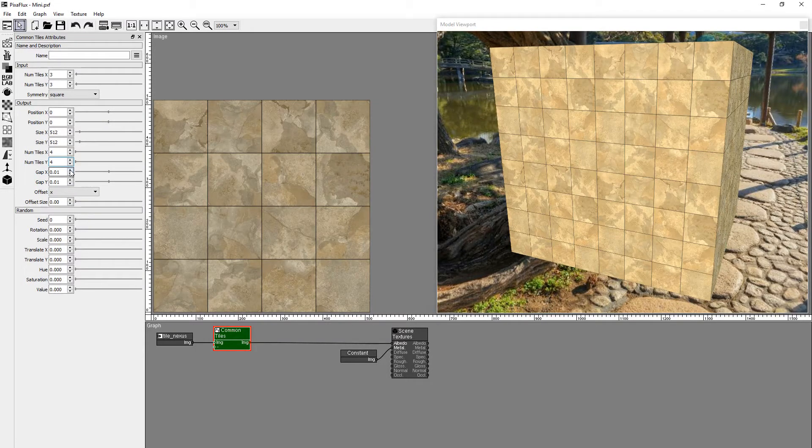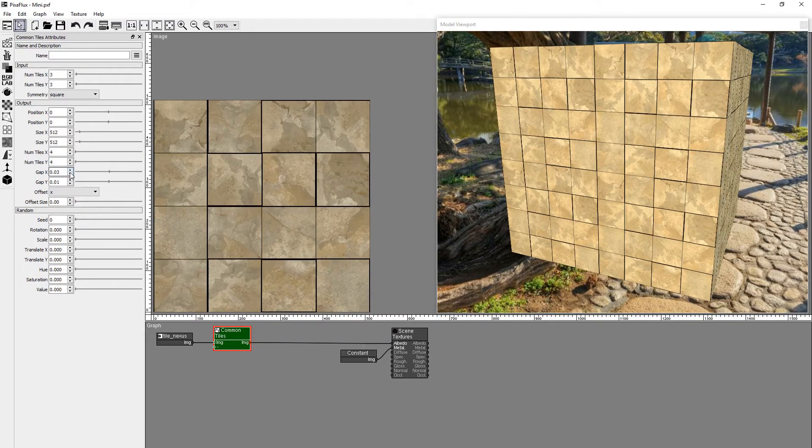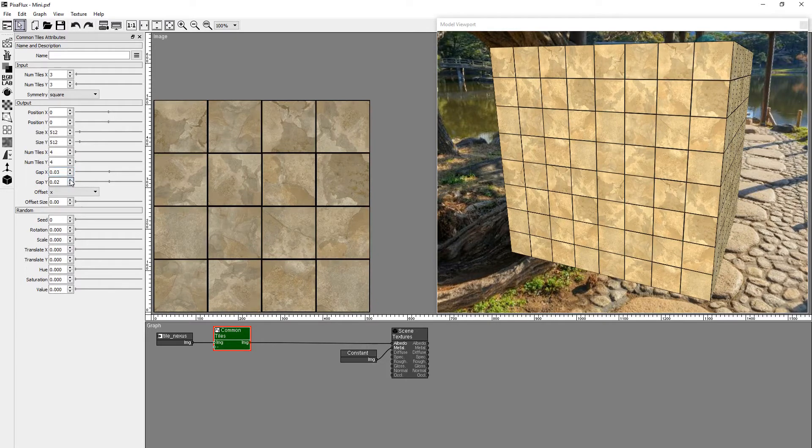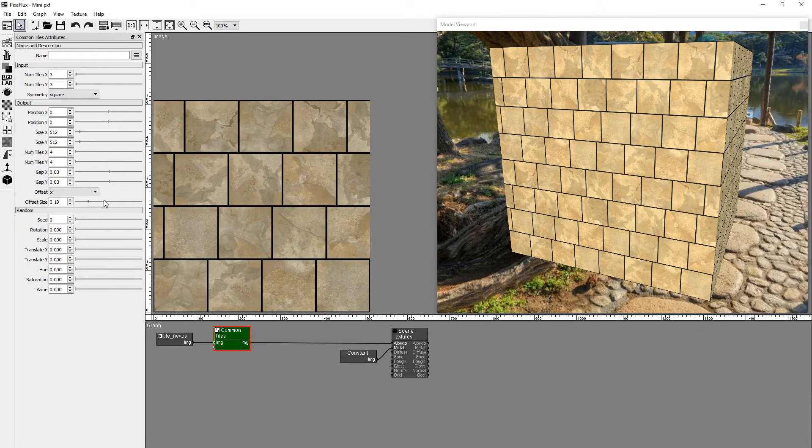Gap defines the separation between the tiles. The Offset value displaces the tiles in X or Y.